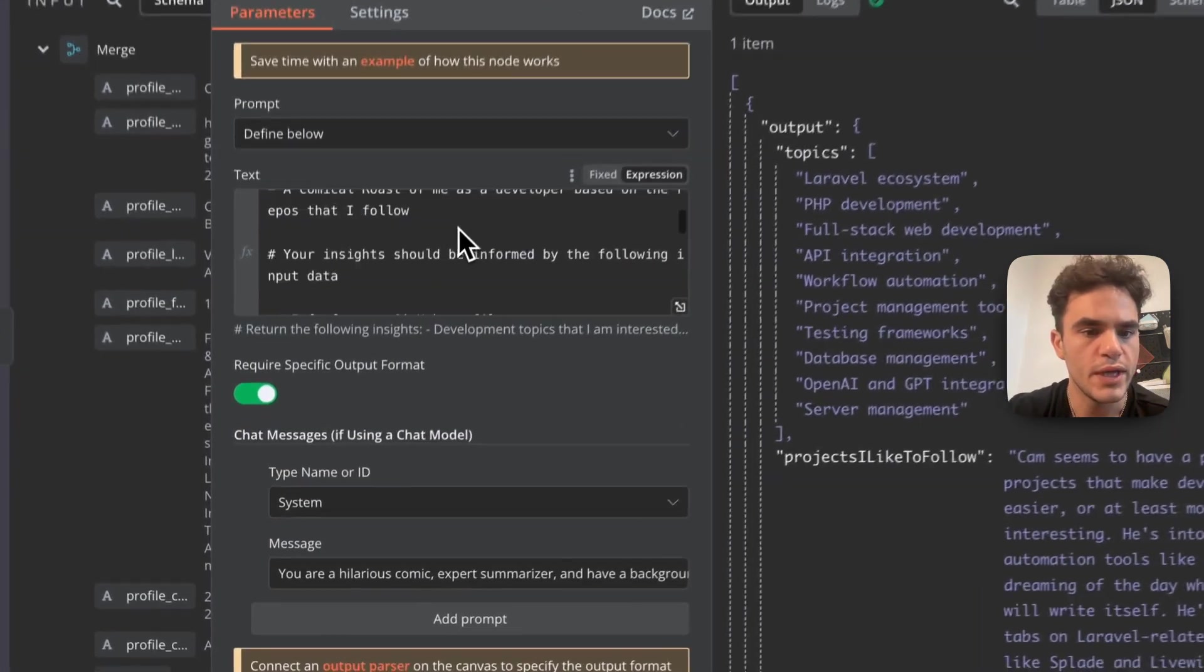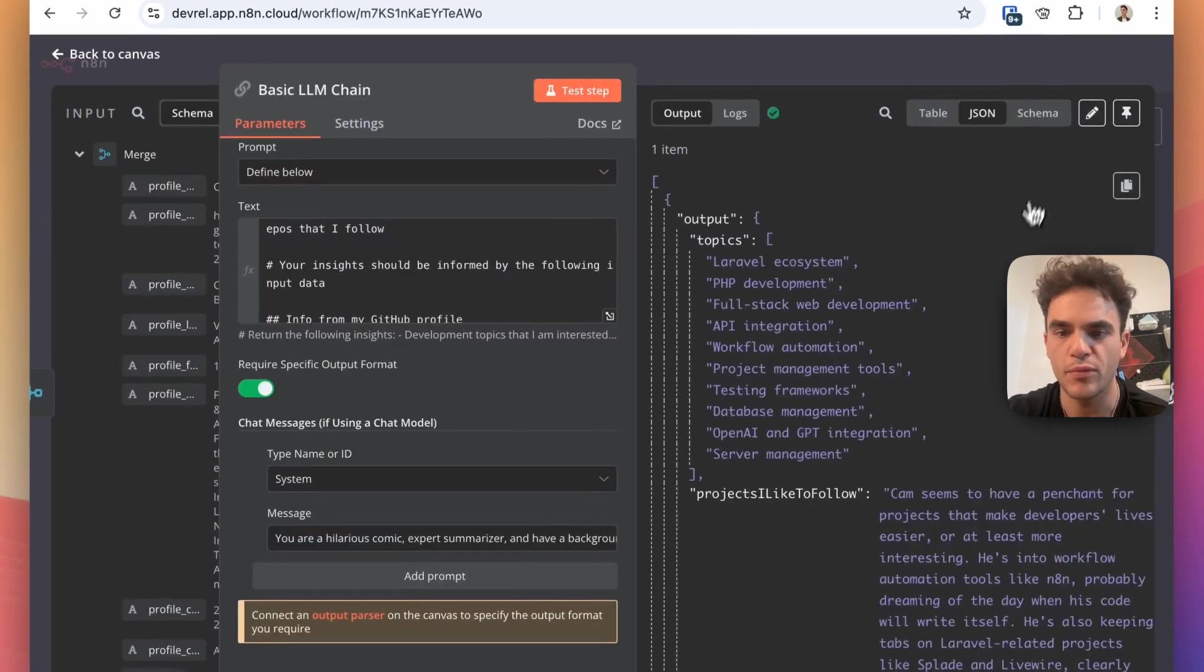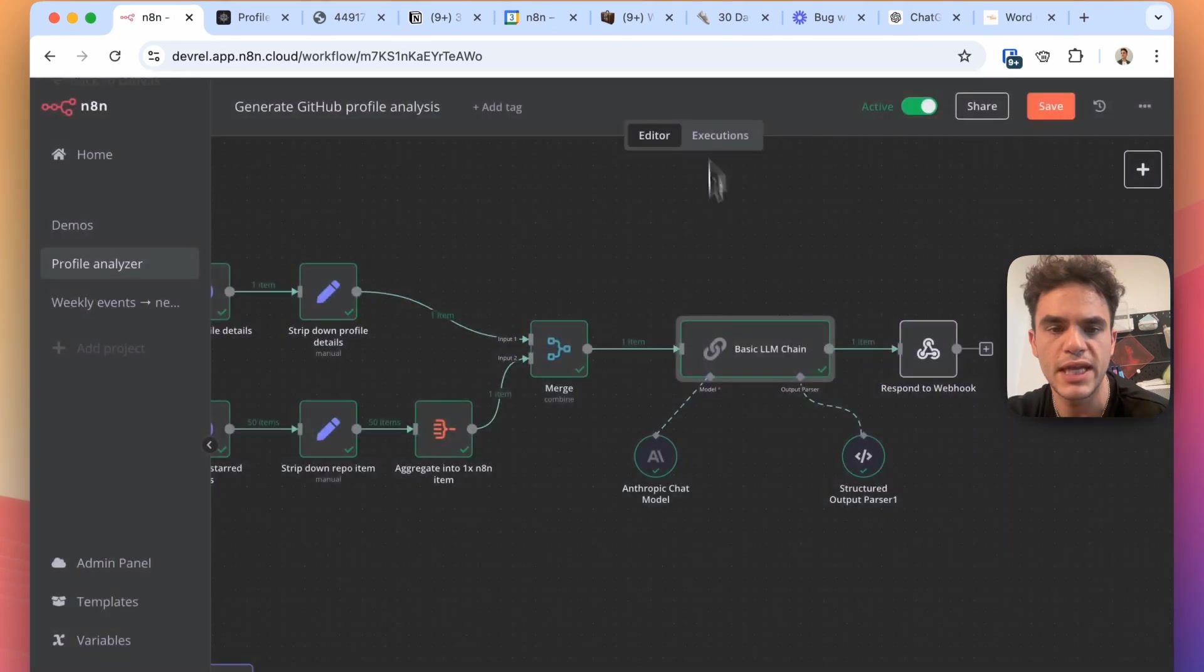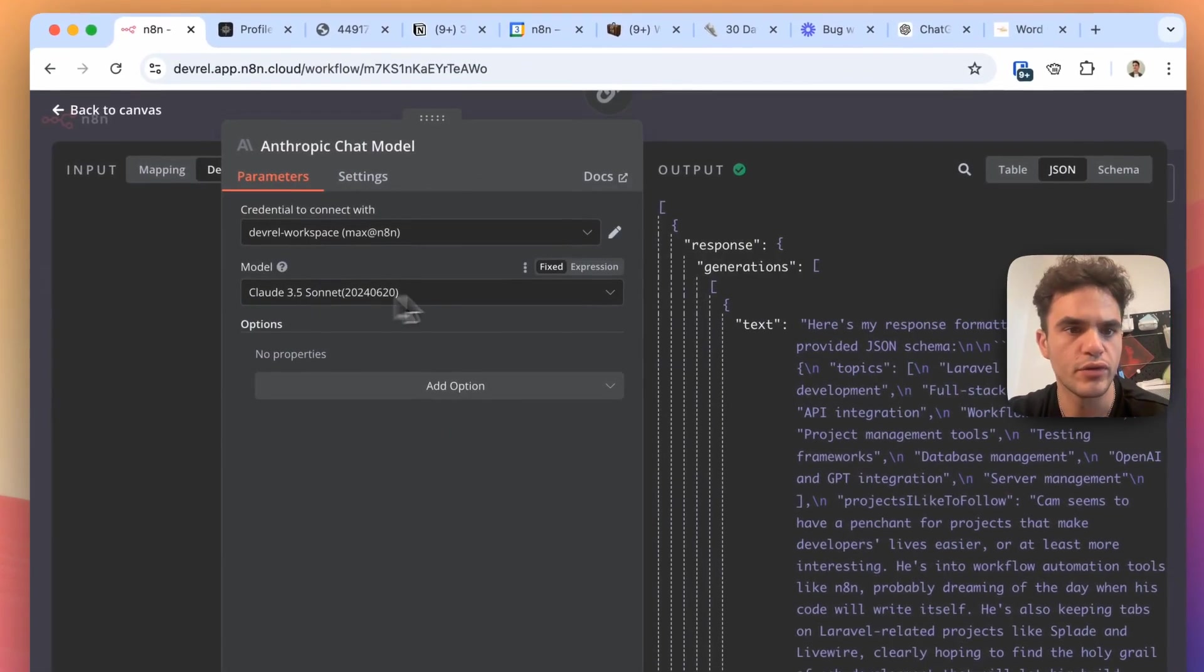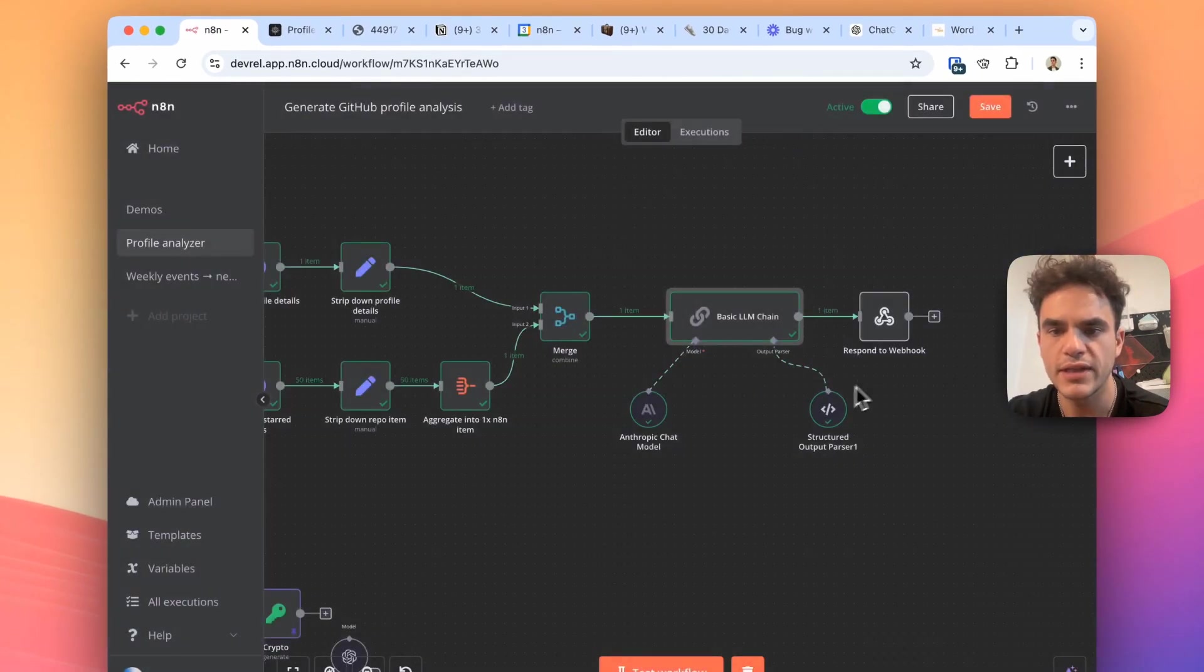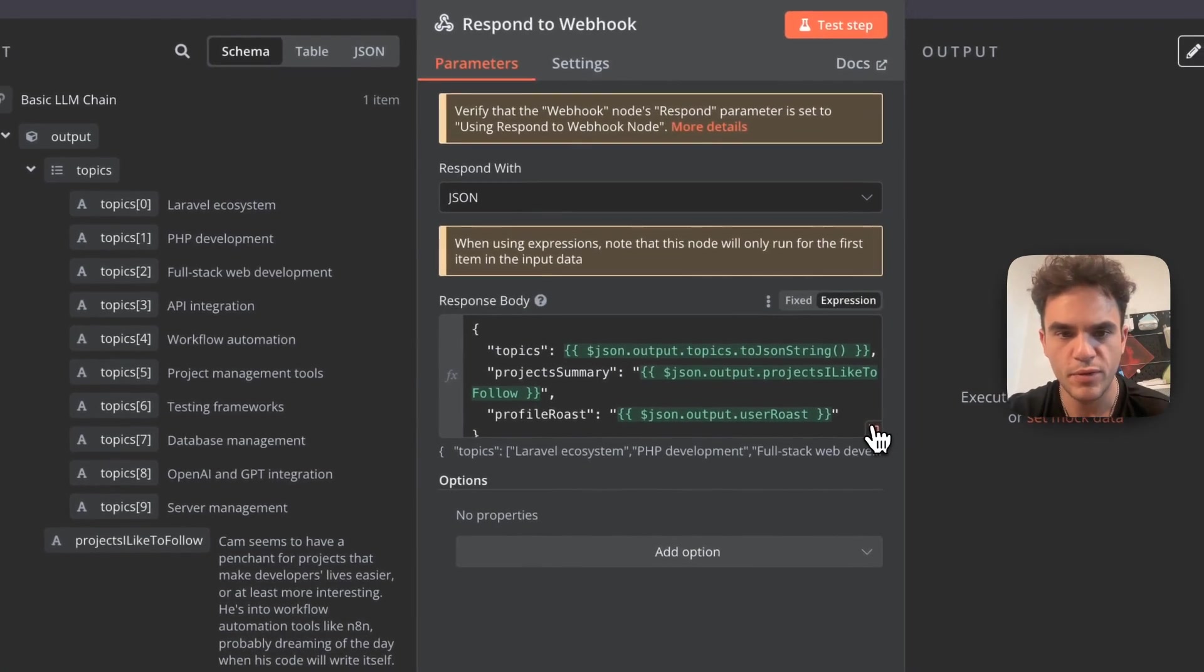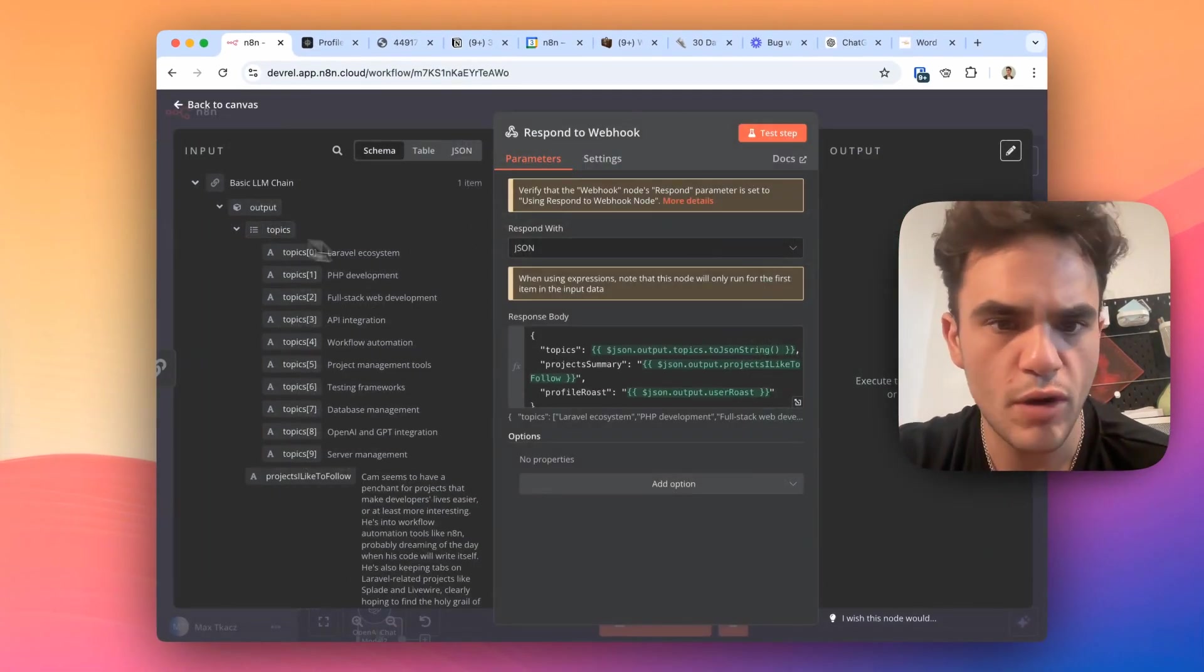And then in the LLM chain step itself, we have in the system message we've also added a little bit of guidance on the specific output on how we'd like to have it a little bit better, modify it a little bit. I was referencing the output key name that I'm using in my structured output parser and Anthropic at least did seem to listen to that and improve the result there. I'm using Claude 3.5 for this. And yeah, so we have everything being outputted here. And so the next step in the respond to webhook node, we respond with JSON because we just want to construct the response to send back to WeWeb. And in the response body it's rather simple. We have the topics, the project summary, and the profile roast all being outputted here.